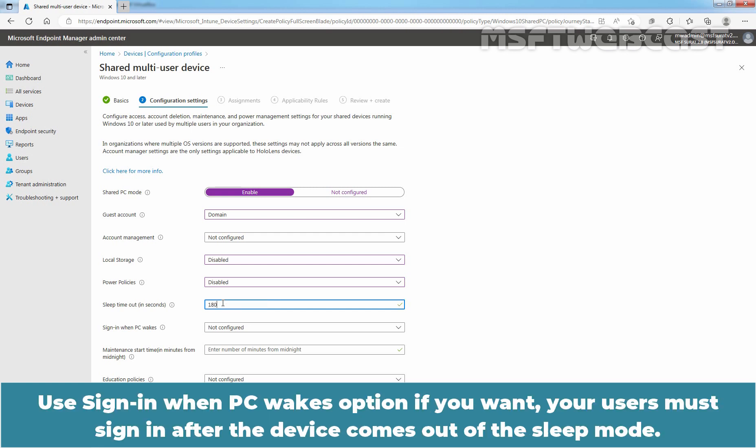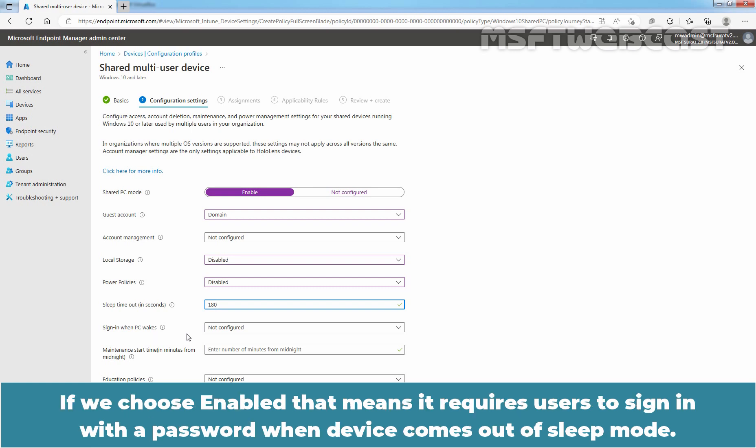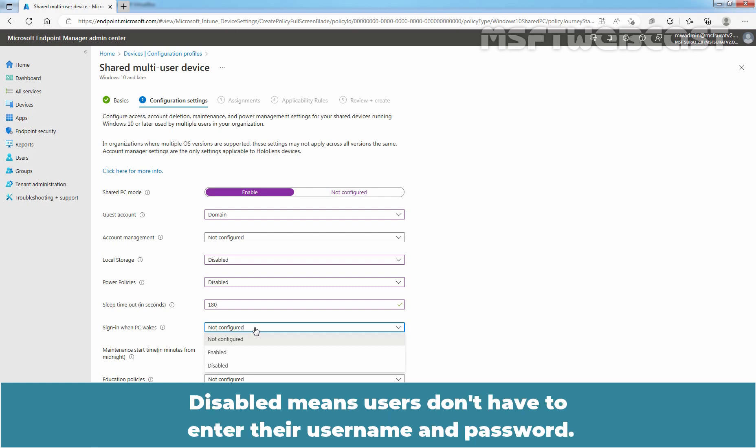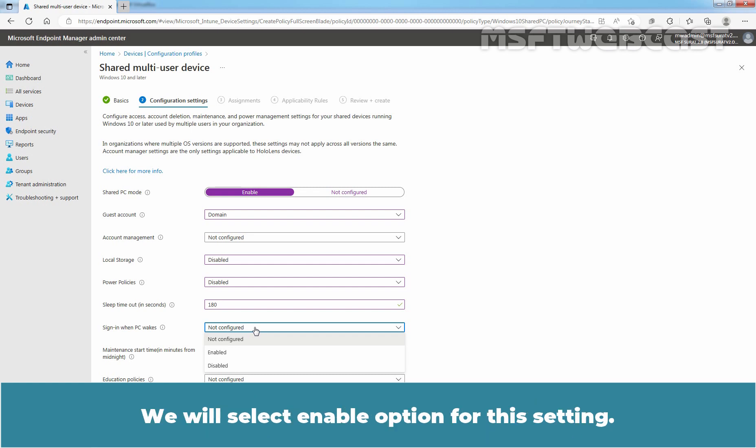Use Sign in when PC wakes option if you want your user must sign in after the device comes out of the sleep mode. If we choose Enabled, that means it requires users to sign in with a password when device comes out of sleep mode. Disabled means users don't have to enter their username and password. We will select Enable option for this setting.